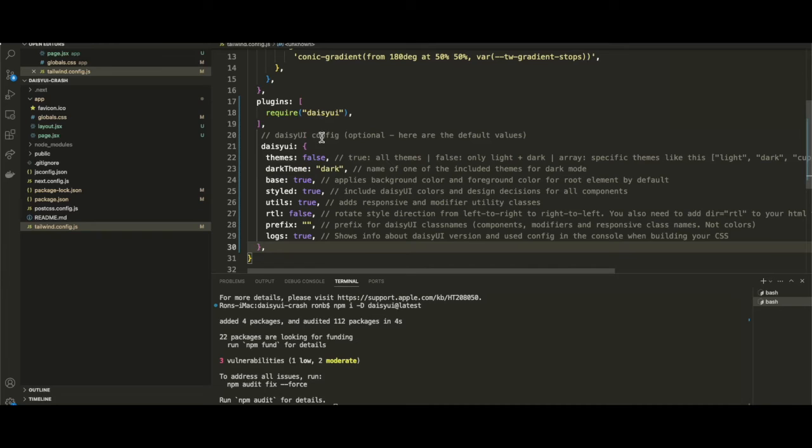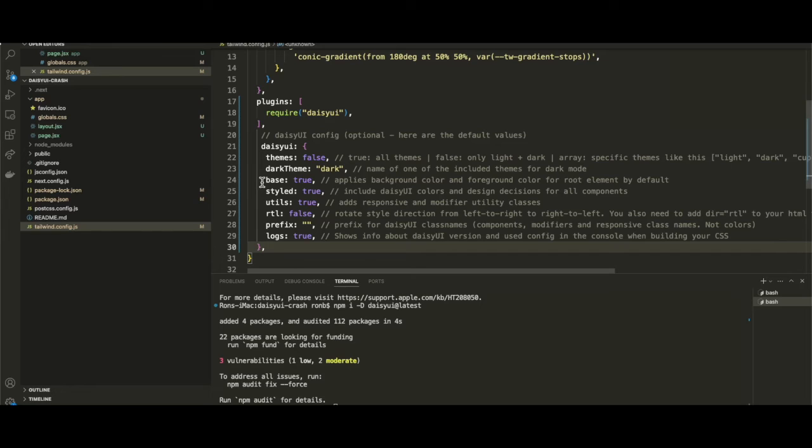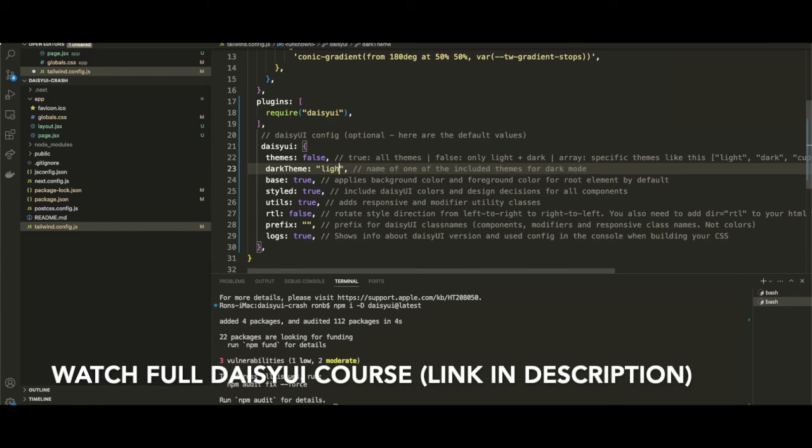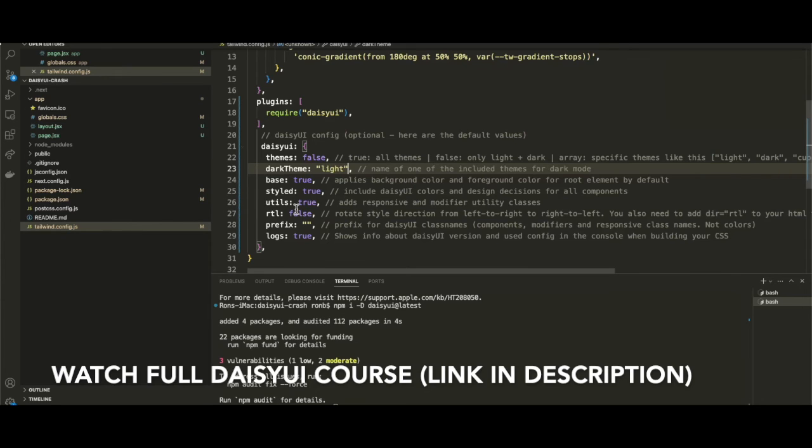If we specify true, that means we're enabling other themes, and we just want to use a basic light theme. For the dark theme setting, we're going to use light, so I'm going to change this dark to light. For the base theme, we can leave that as true.